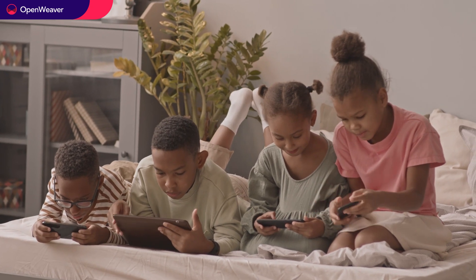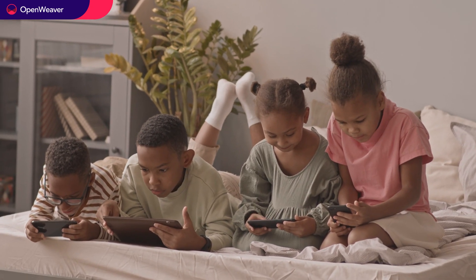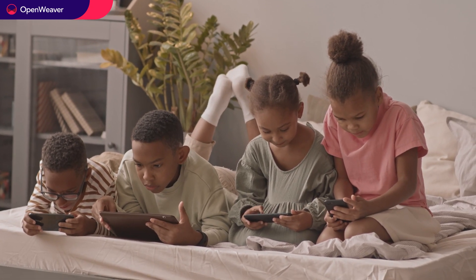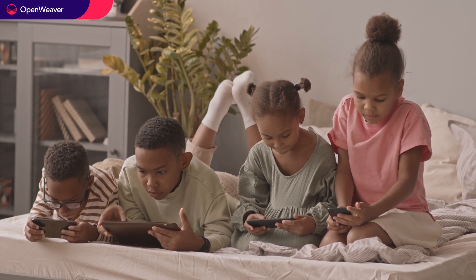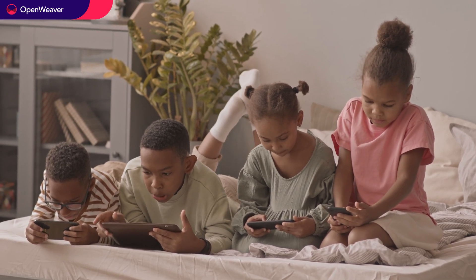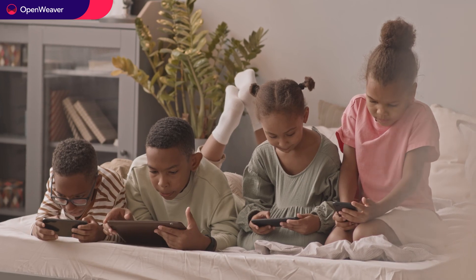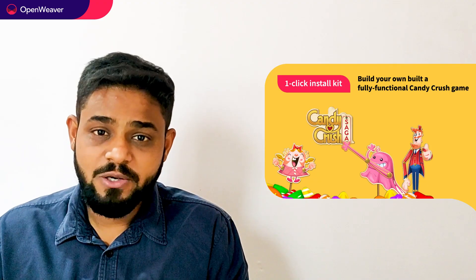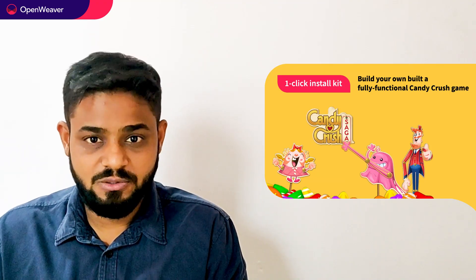We have used TypeScript, Gulp, and Webpack to build a fully functional Candy Crush game. You will also build a similar solution today. We will be using a Candy Kit to build this solution.